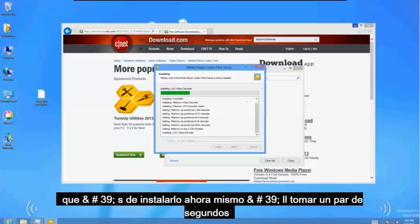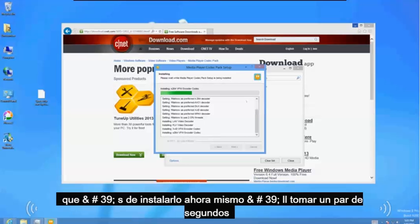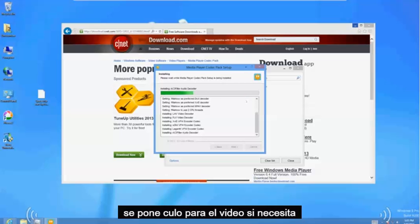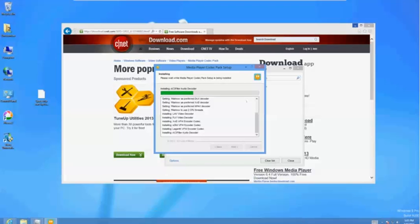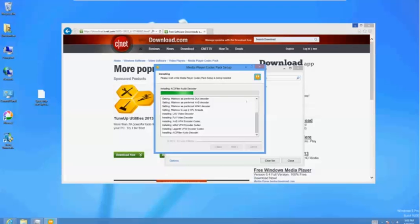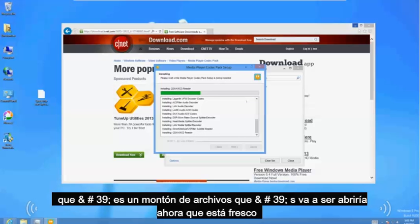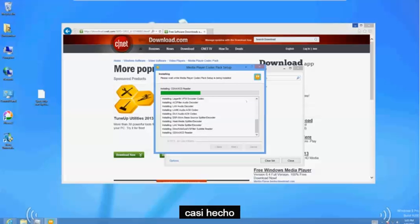It's installing it right now. This will take a couple seconds. You can fast forward the video if you need to. That's a lot of files that it's going to be able to open now which is cool. Almost done.